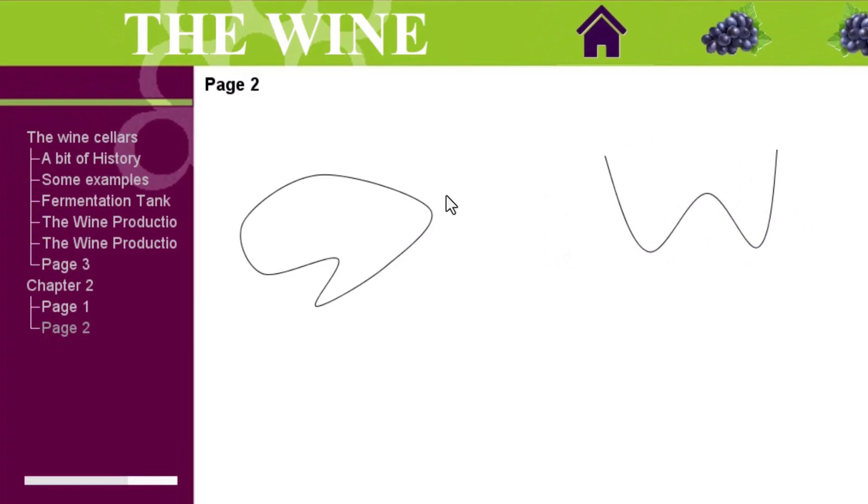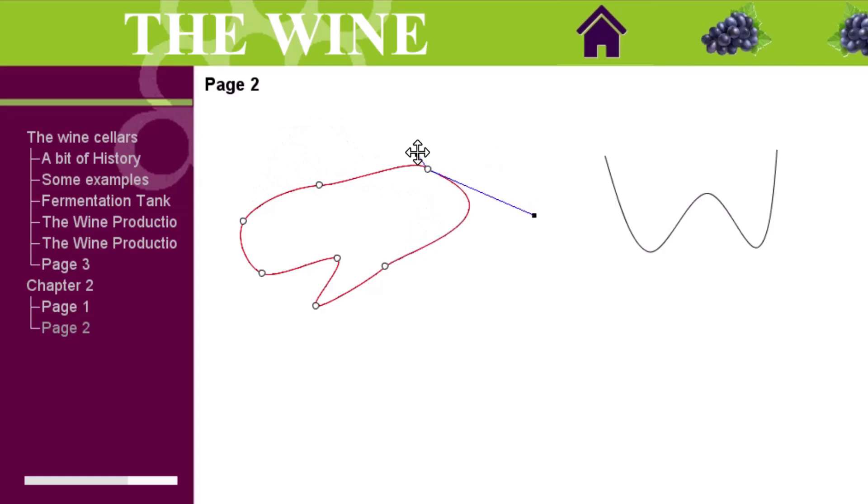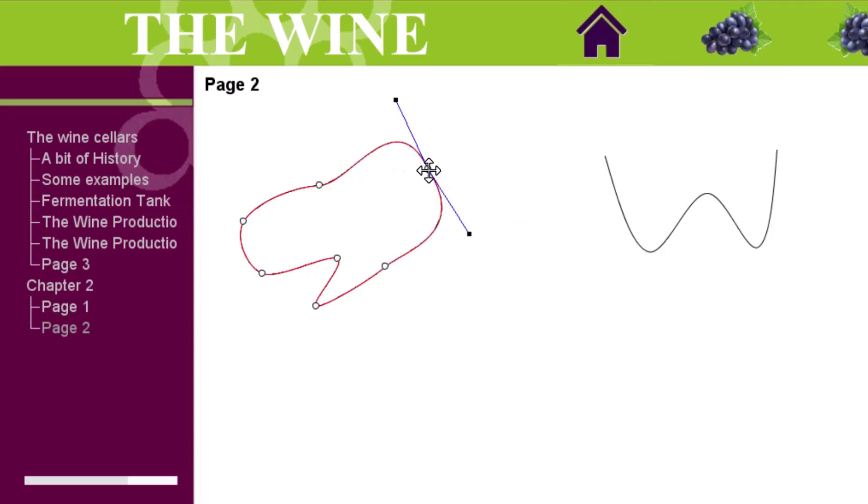We can edit the figure by double-clicking on it. We can drag the points in the red contours to modify the angles. The points in the blue lines let us modify the curves. To delete a curve, we only have to double-click on it.